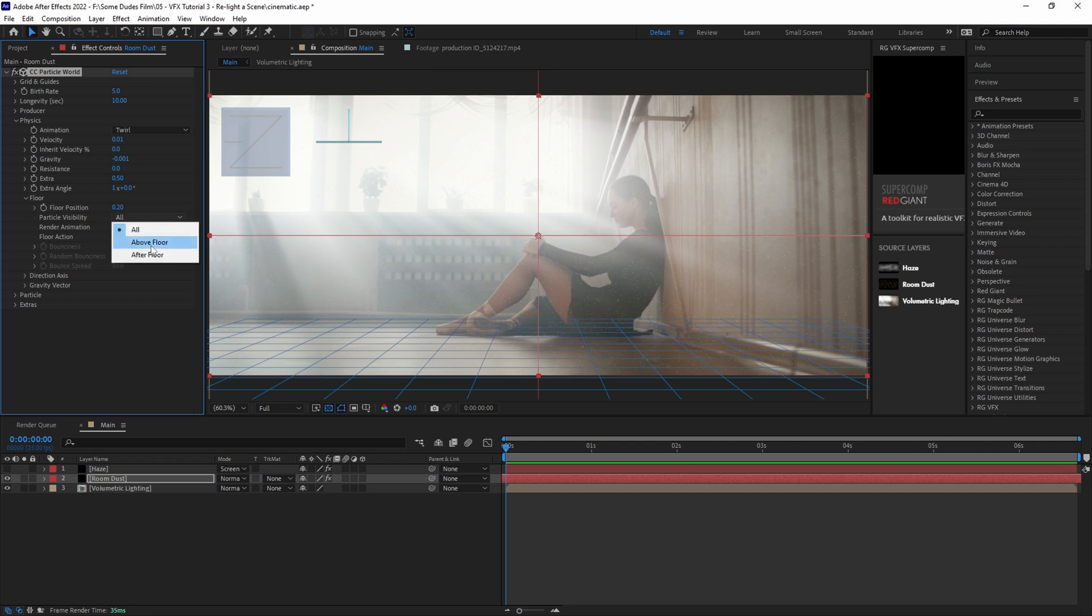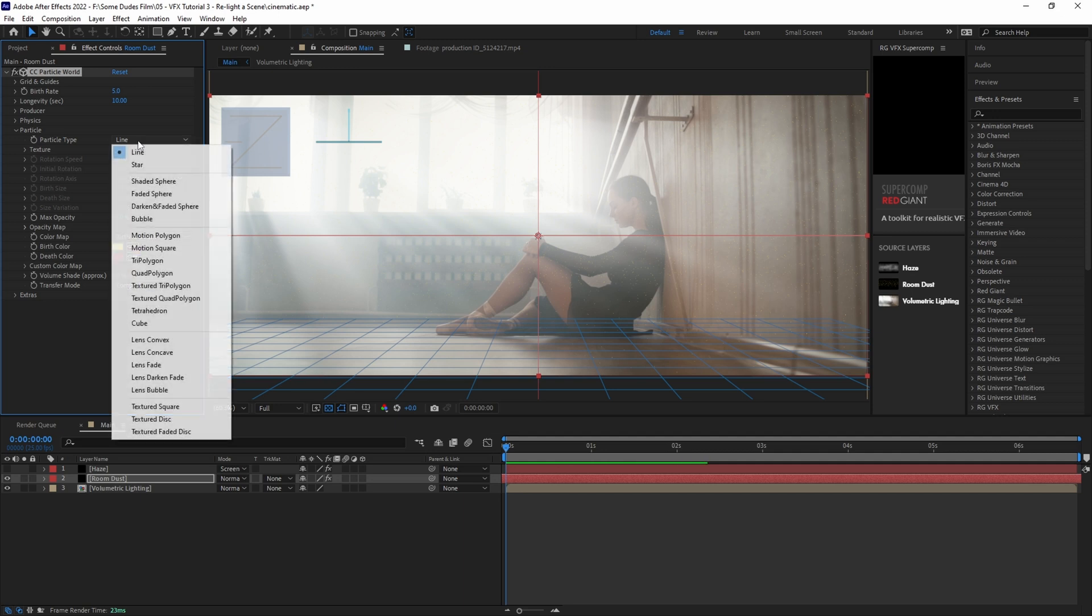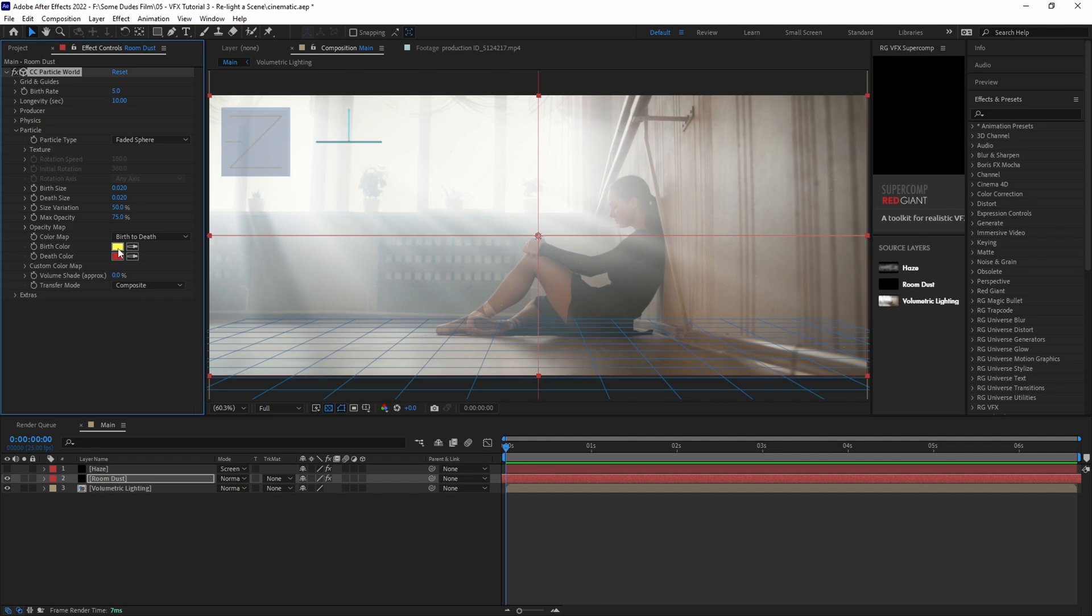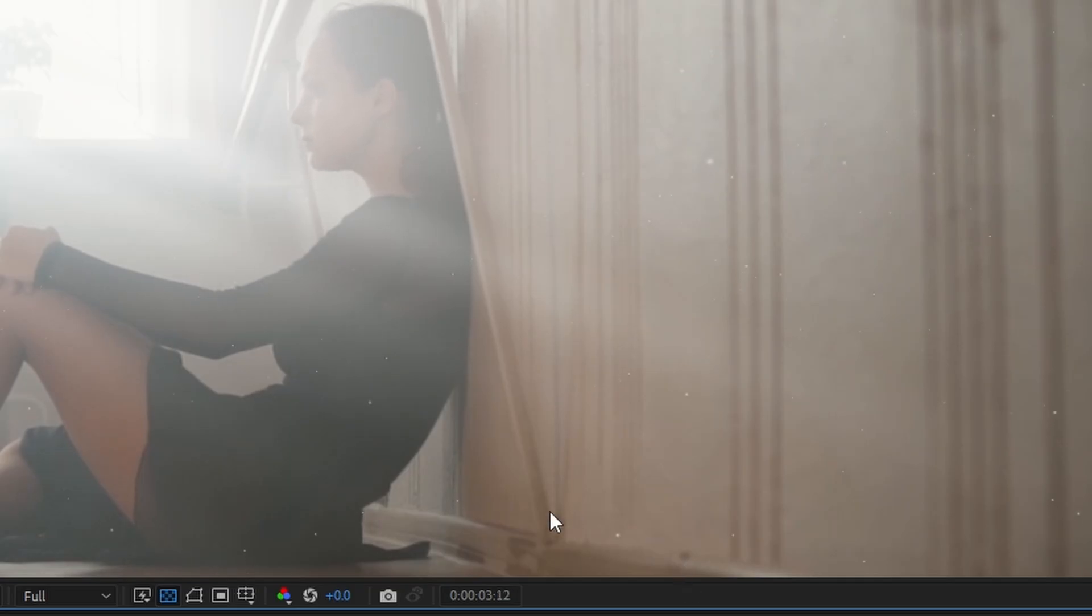Now that we're done in the physics tab, let's go to the particle tab and set the particle type to faded sphere. And then set both the birth and death sizes to 0.02 and keep the size variation at about 50%. Now all we need to do is change both the birth and death colors to about a semi-gray, more on the white side.